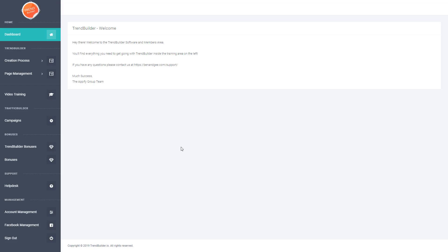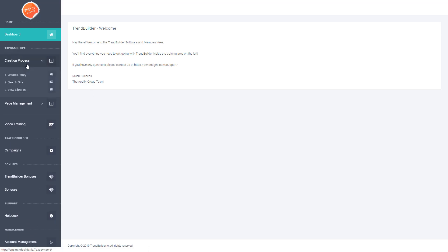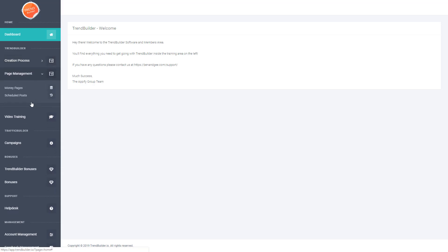Once you dive into the software, the two main sections you'll be using are the create process section with three steps you need to complete, and the page management section where you manage all of your money pages and schedule posts. So let's dive into the creation process and get started.